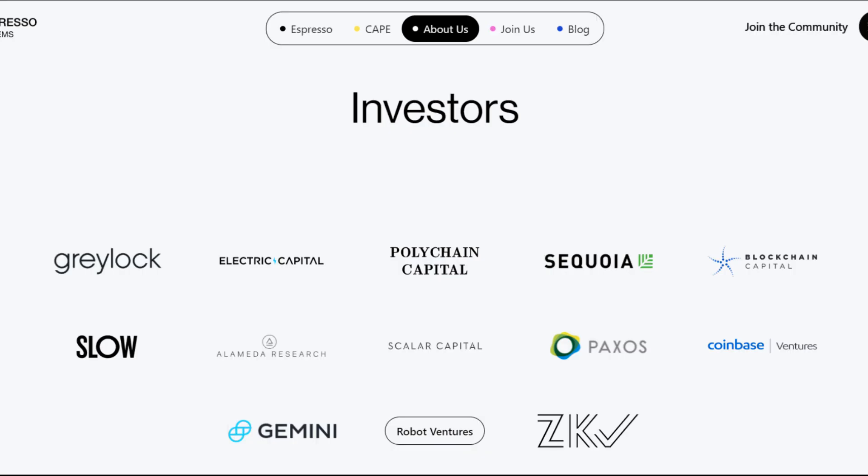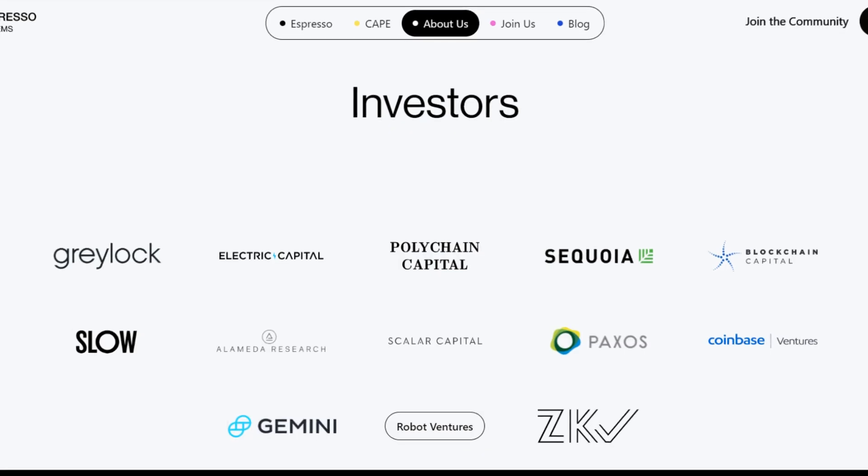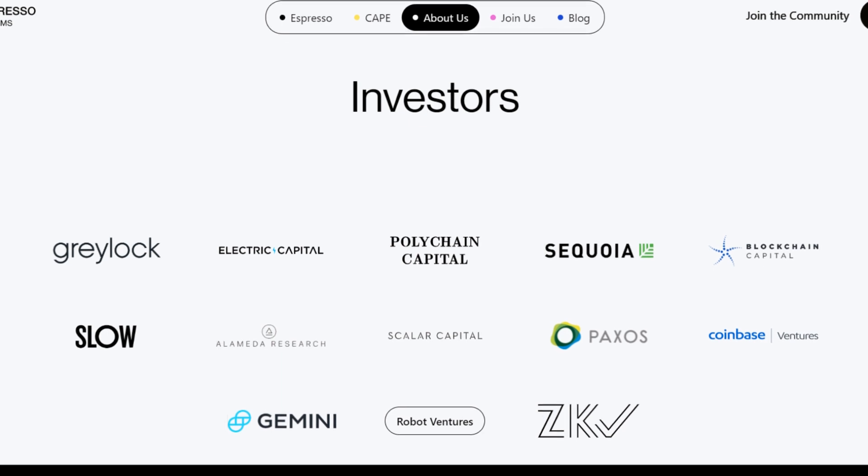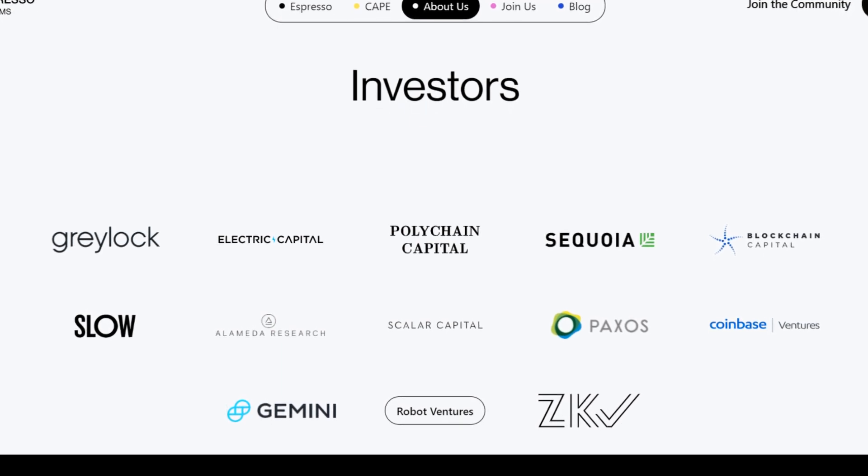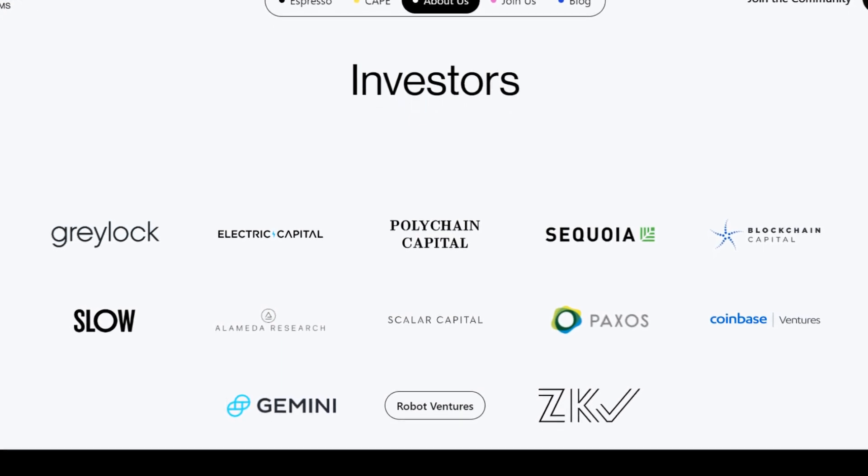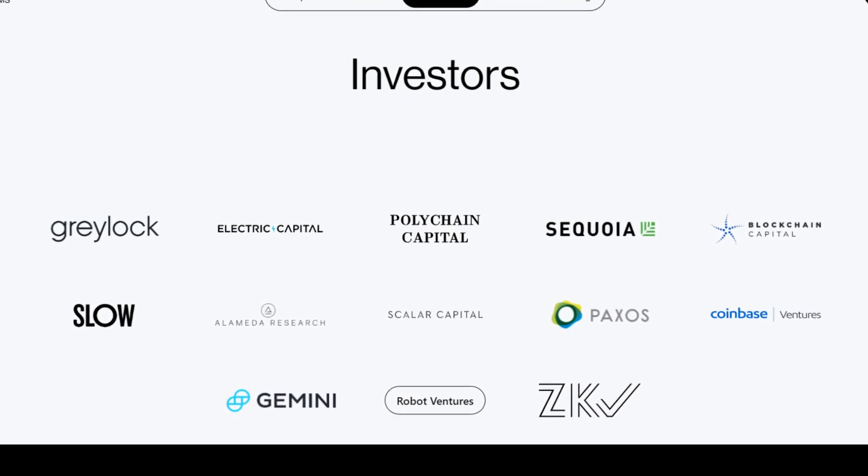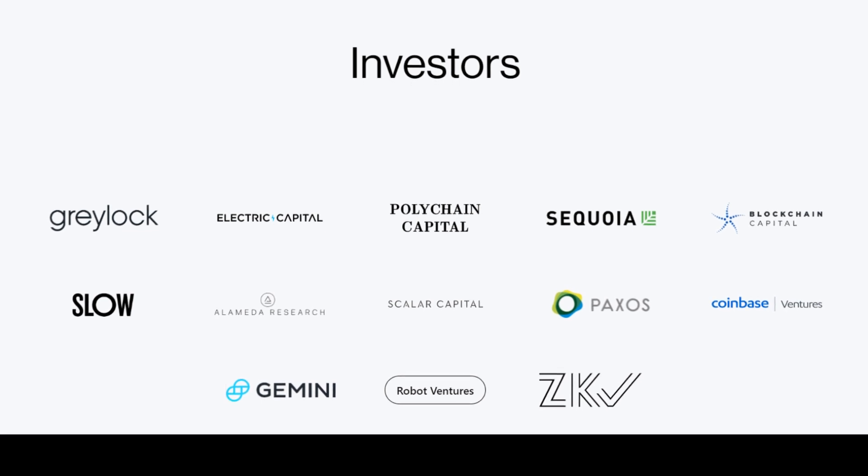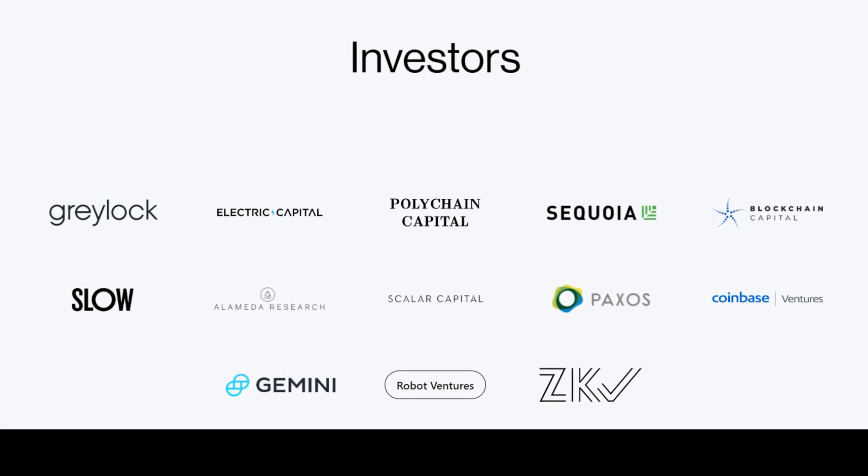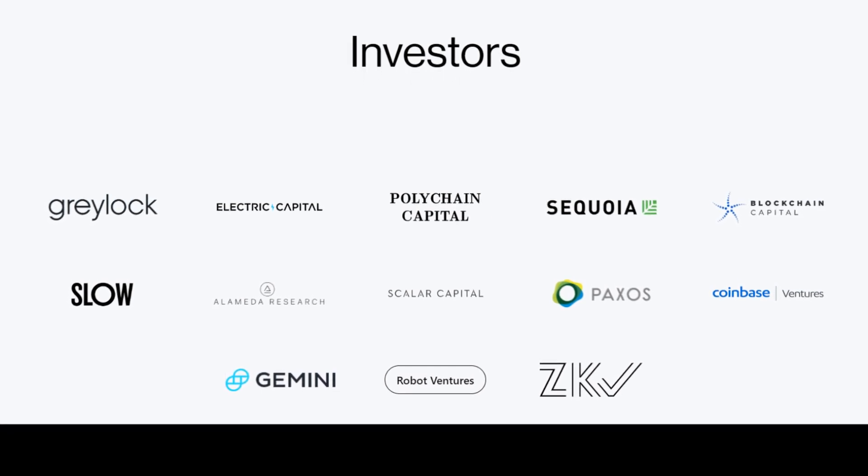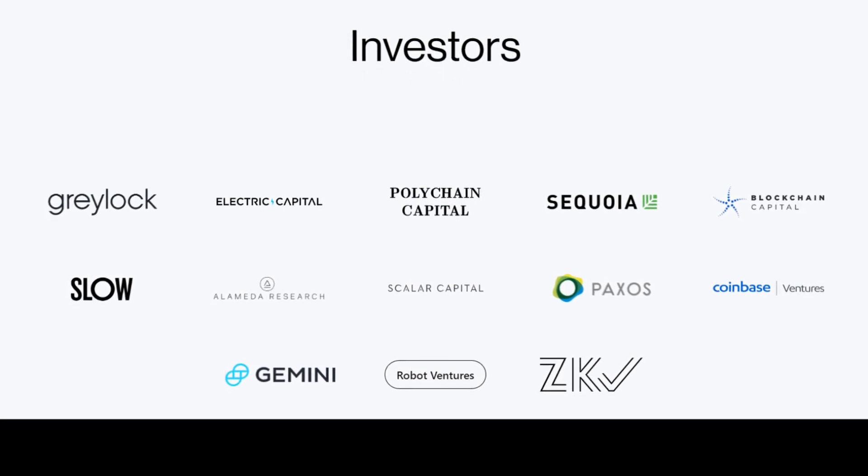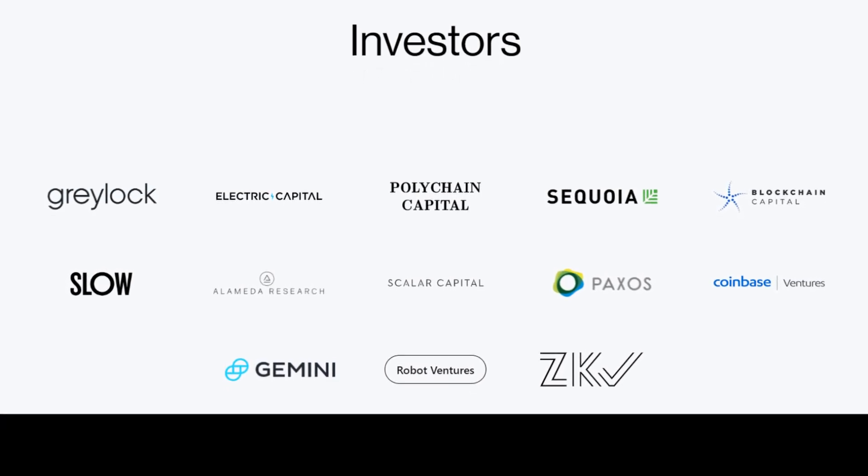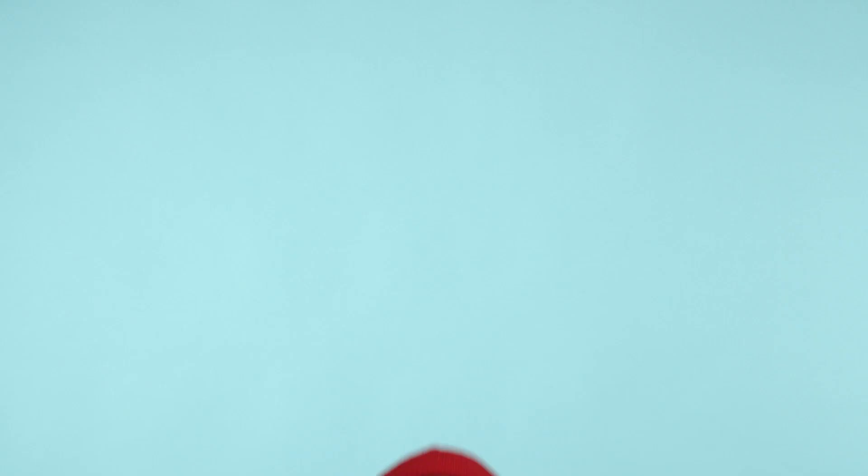Among investors, we can see such big names as Sequoia, Polychain Capital, Coinbase Ventures, Electric Capital, Blockchain Capital, Gemini, Alameda Research, Robot Ventures, and others. It is a good sign that the project is promising.